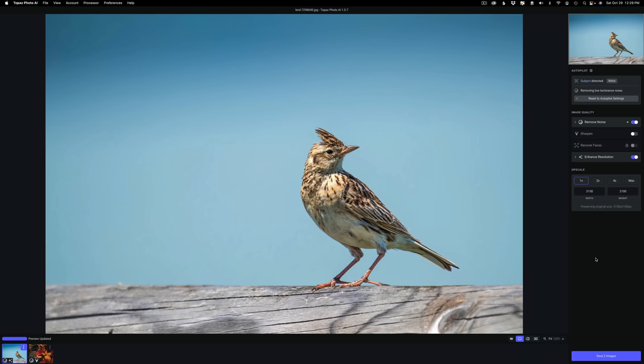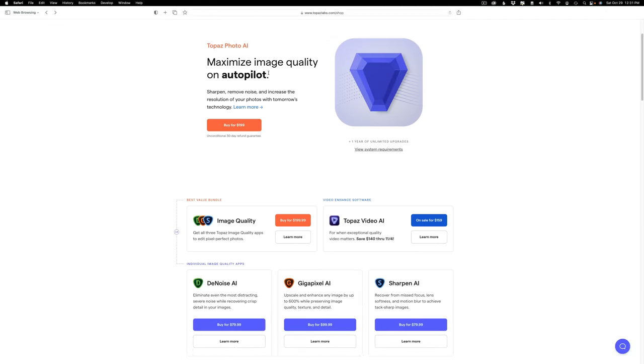With that being said, let's check out the new update version 1.0.7 for Photo AI.